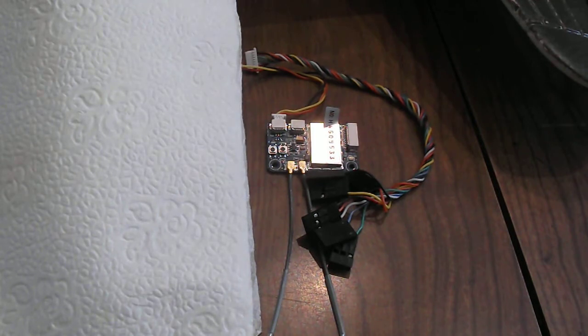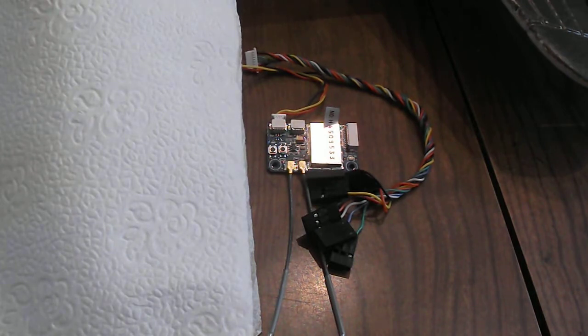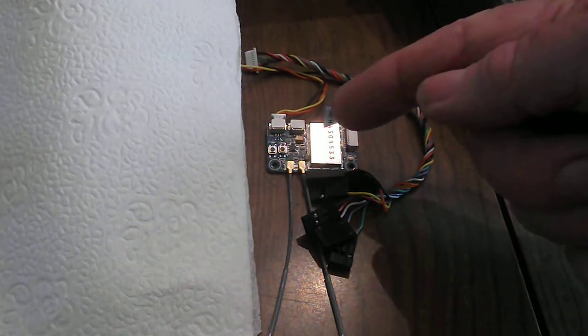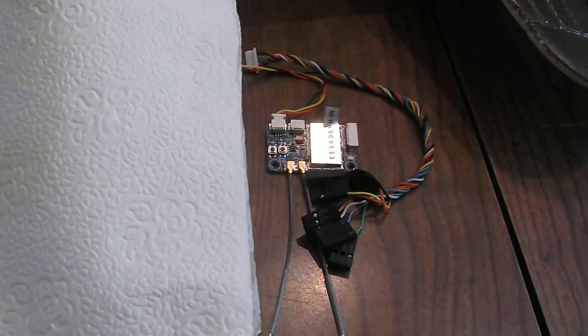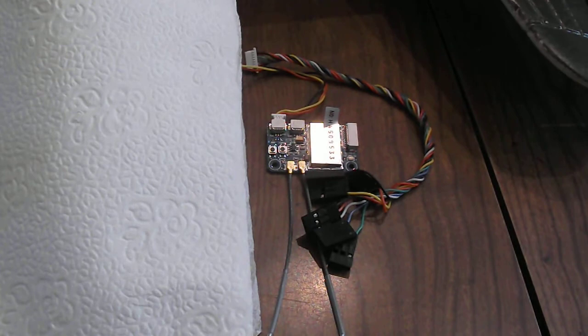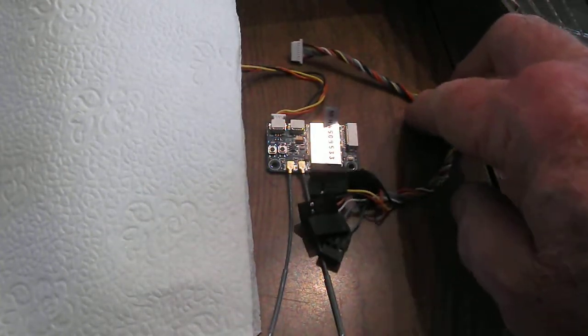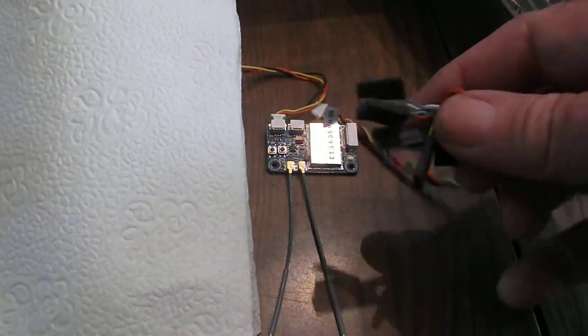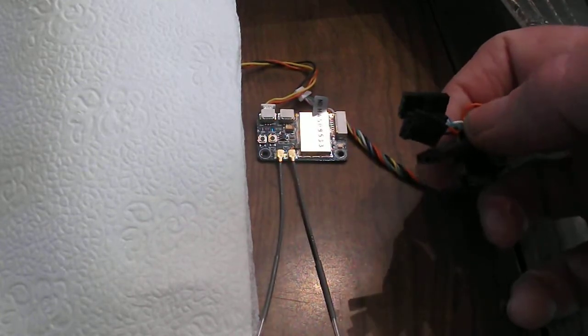I recently bought a new Flysky i6x radio and I got this thing for a receiver. It does not have any place to plug a servo in. It does give you this wiring harness but the connectors are all wrong.